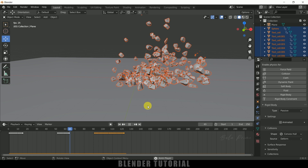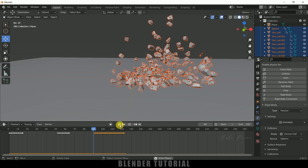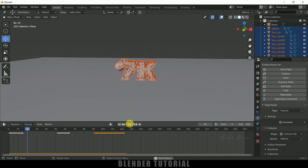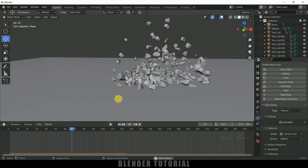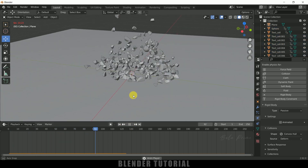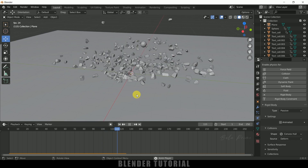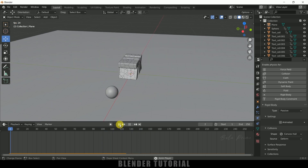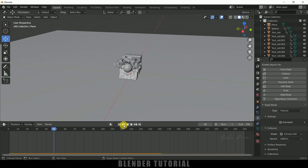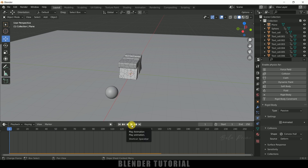In this way we can break objects in Blender easily using the Cell Fracture add-on. Hope you guys have learned something new from this tutorial. If you have learned anything new, please like, share and subscribe to my channel to support me. I will see you in the next video — until then, signing off, take care, bye.